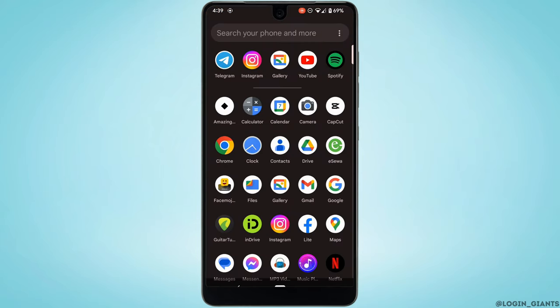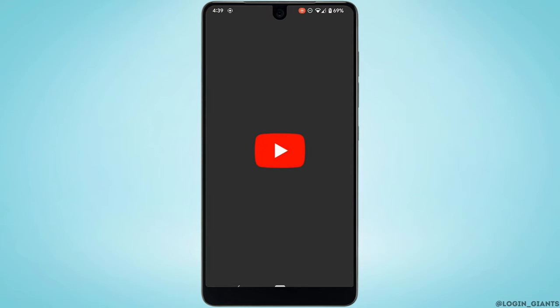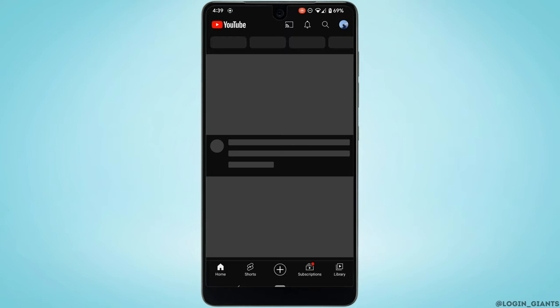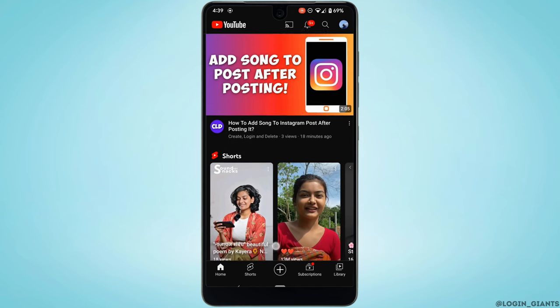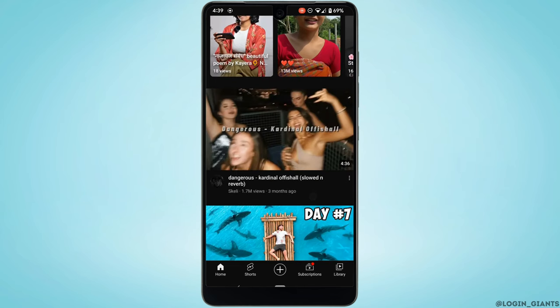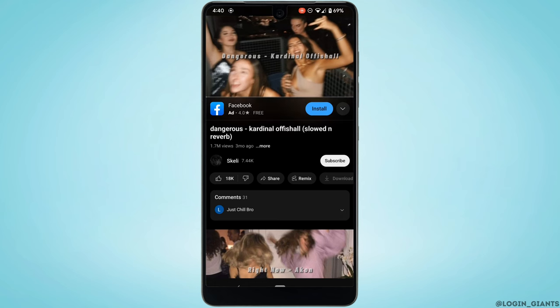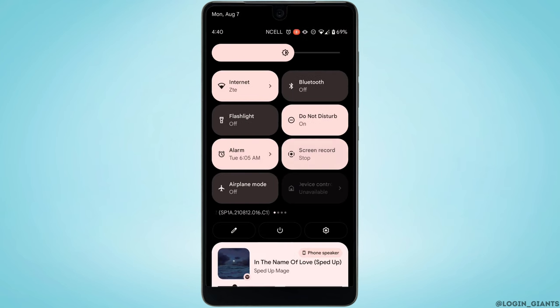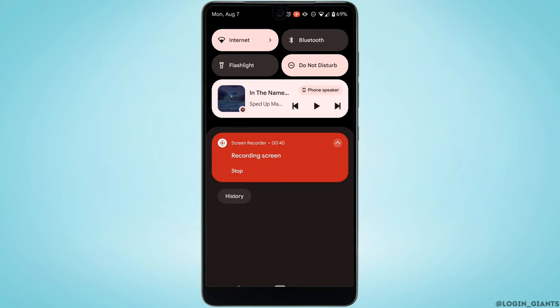It will land you on the YouTube home screen. Let me play one of the videos on YouTube. Whenever you start to play the video, Spotify will automatically pause.